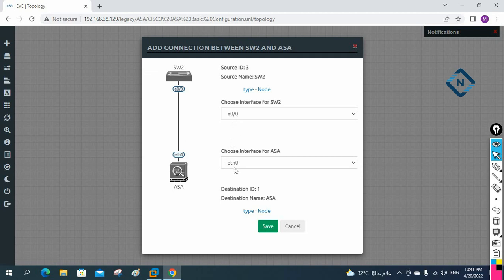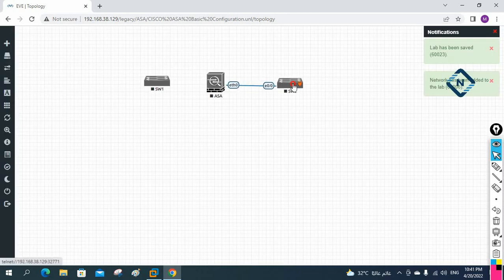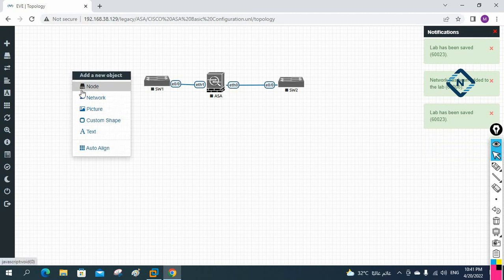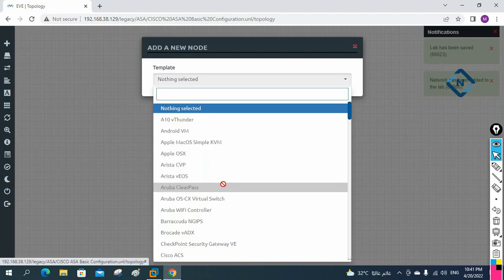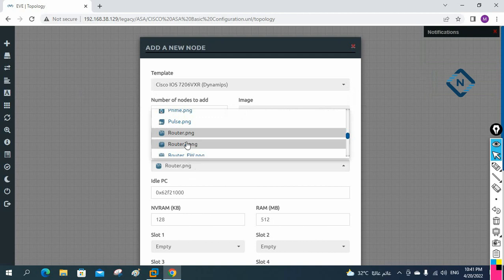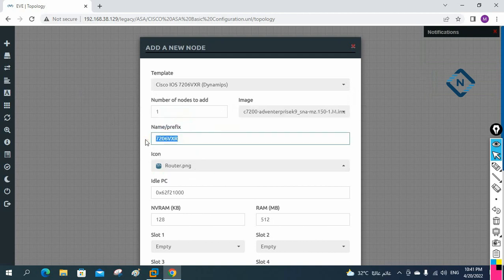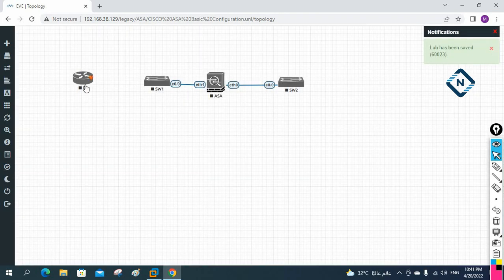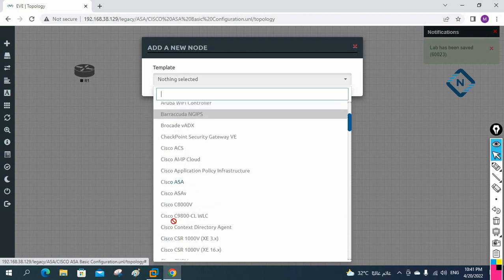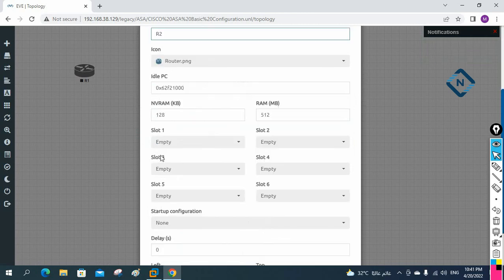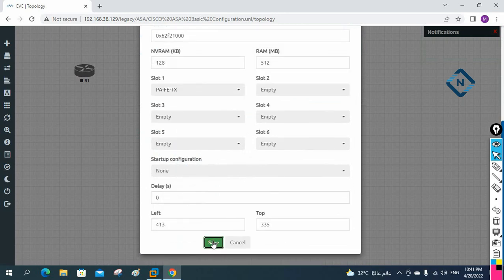I'm connecting SW1's E0/0 to Ethernet 0 of the ASA firewall, and Ethernet 1 of the ASA will connect to SW2. Now I'll take a PC — I'll use a Windows XP machine — and also take a router, which I'll name R1. This is one router with default configuration.